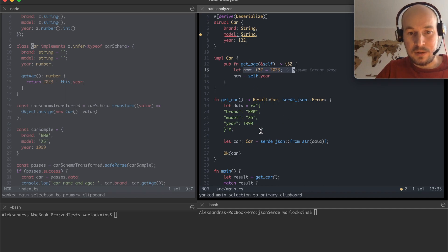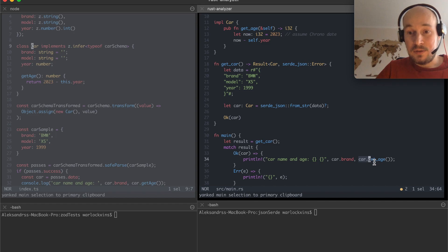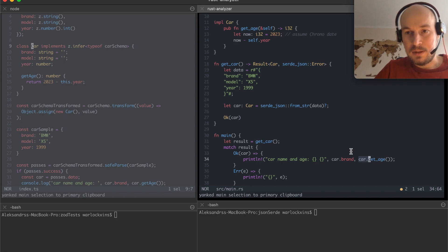And doing a method. And of course the getAge works just like a charm in Rust.